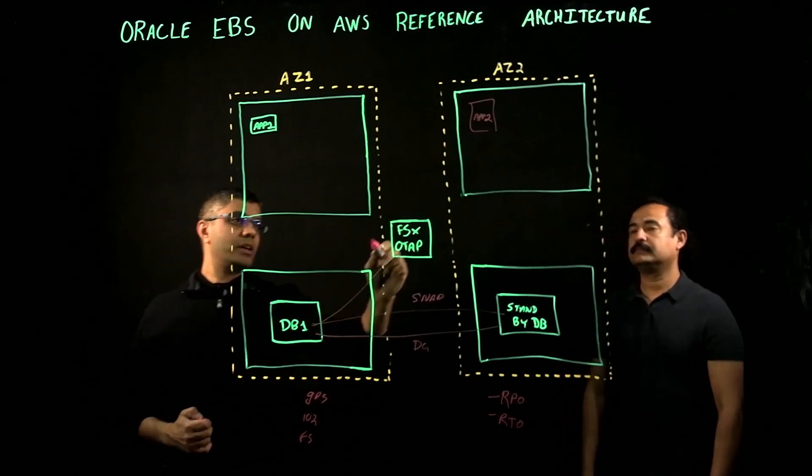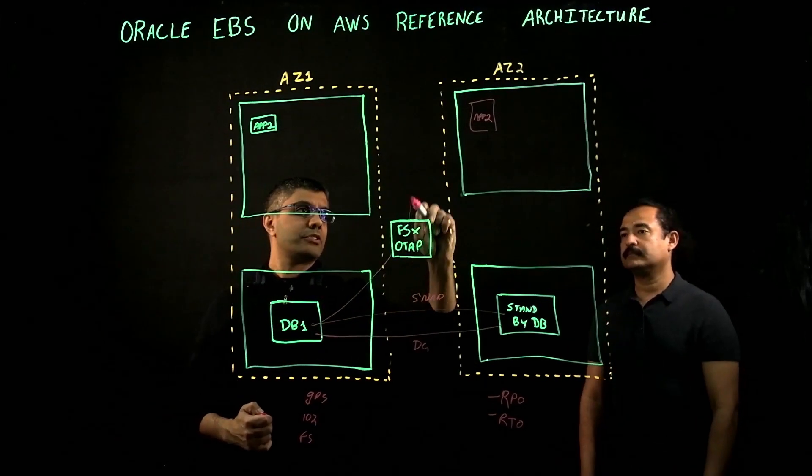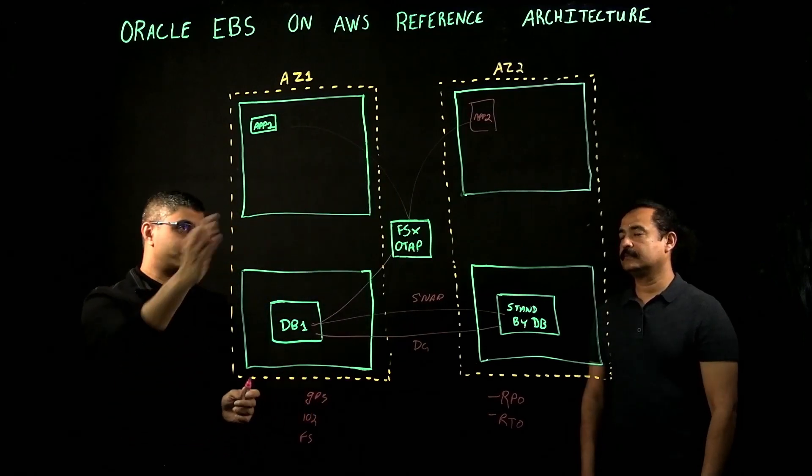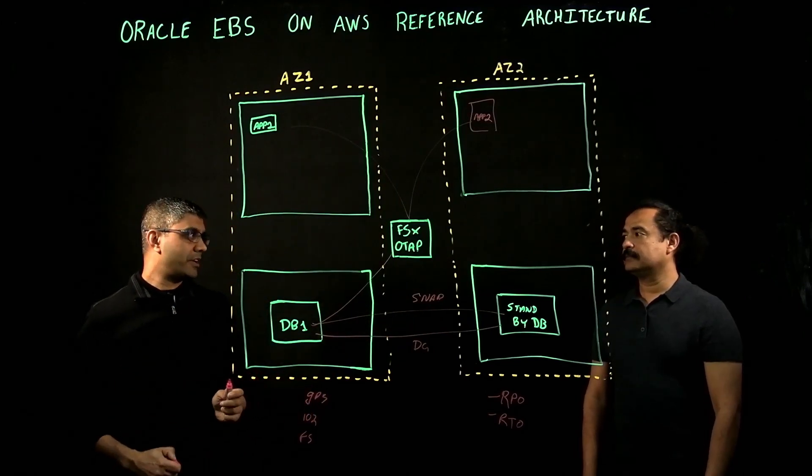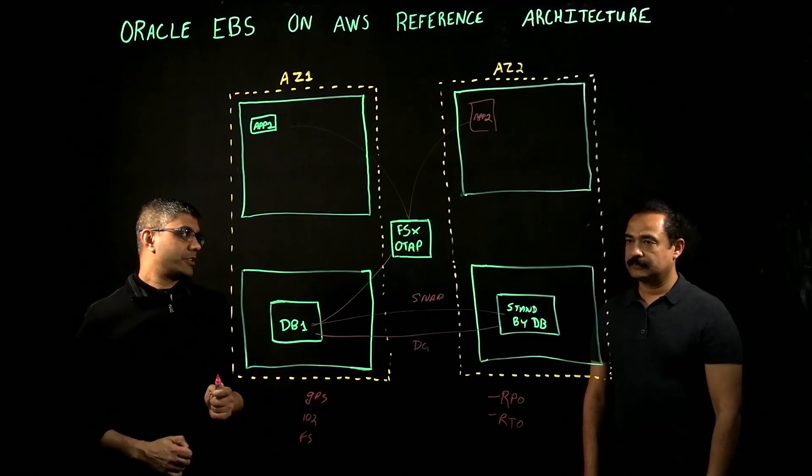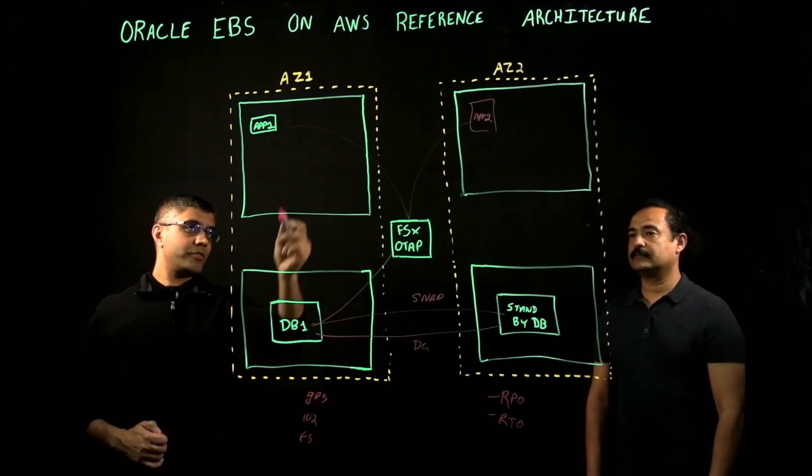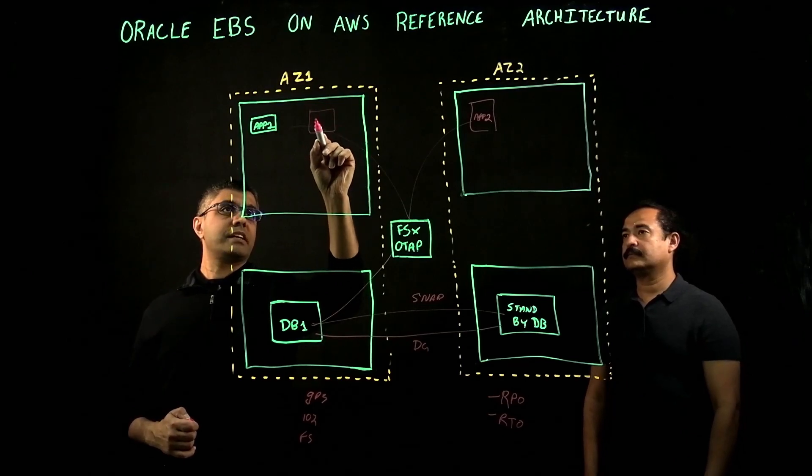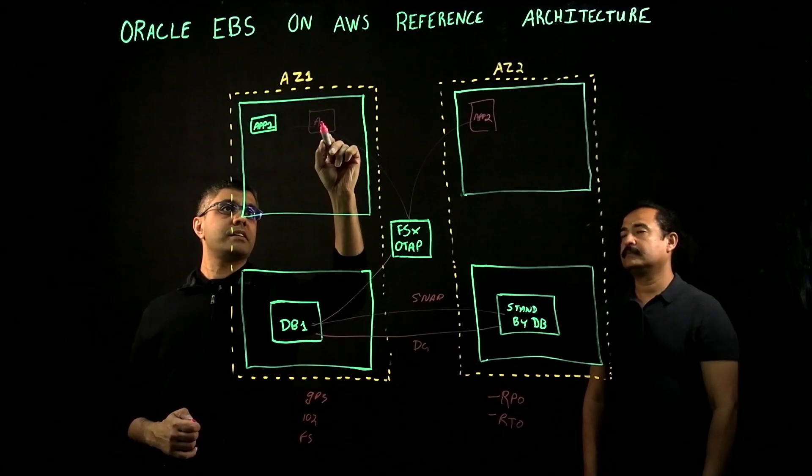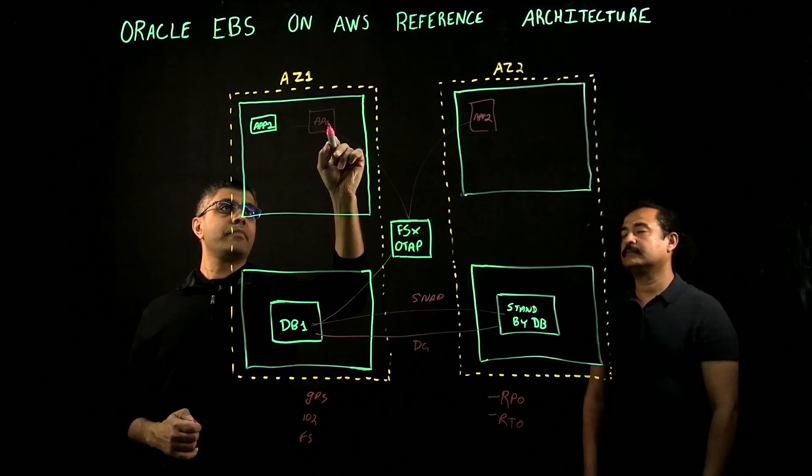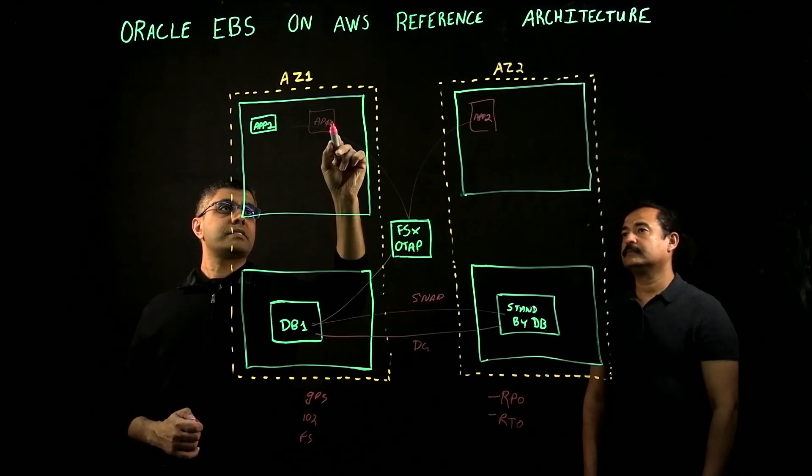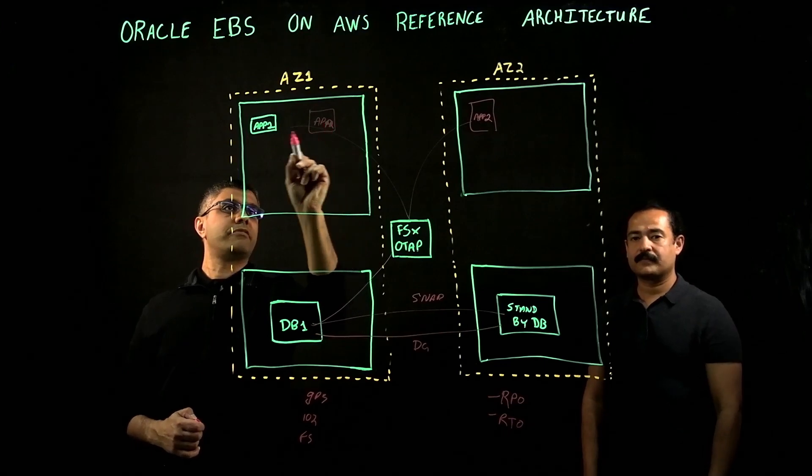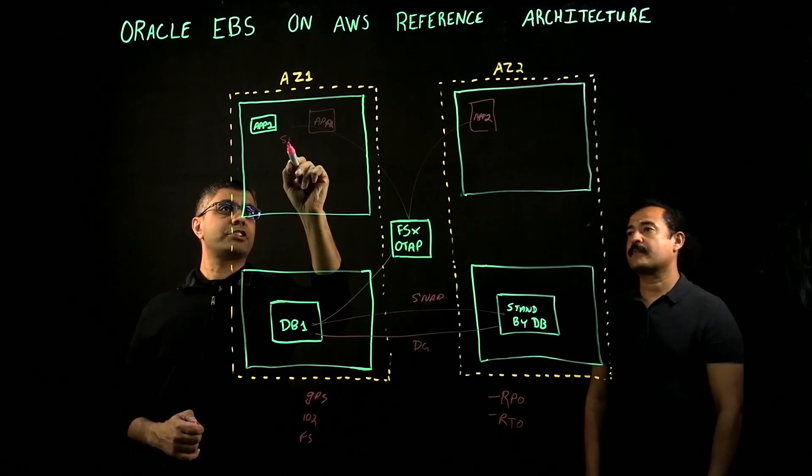We share the same application file system from the NetApp ONTAP storage array. So even if you want to have a separate app server in AZ1, it's the same file system that's shared.